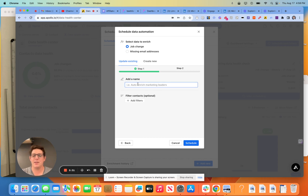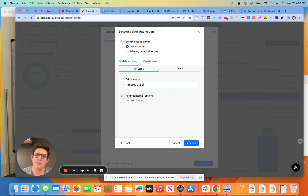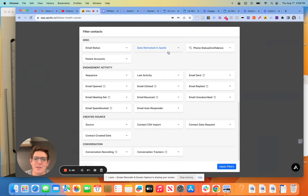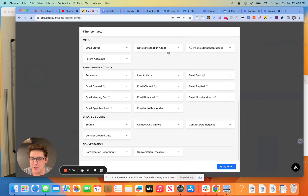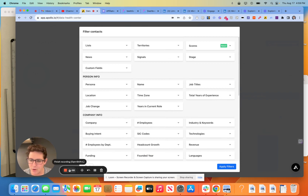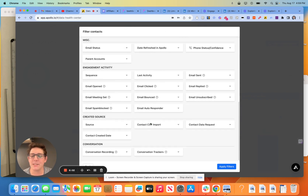Let's hit next here. So the name is going to be — let's call it monthly job change. I think filter contacts — this is what I love about Apollo, that we can filter down the number of people that this enrichment is run on. You could think of this very similarly to the plays in Apollo. Really nice feature, and their core functionality of being able to filter on literally everything is kind of what sets this tool apart for me.